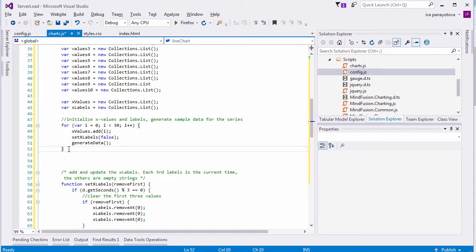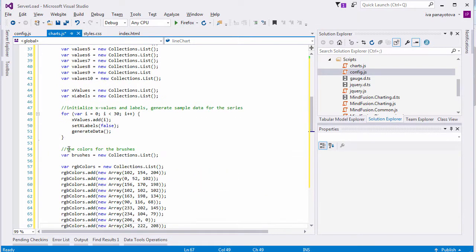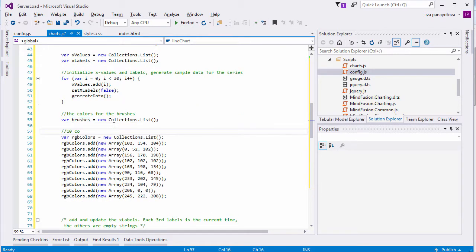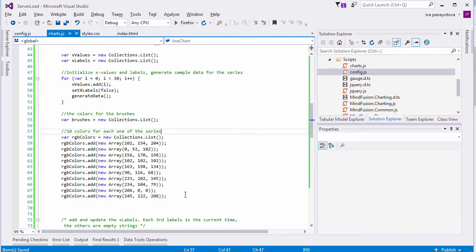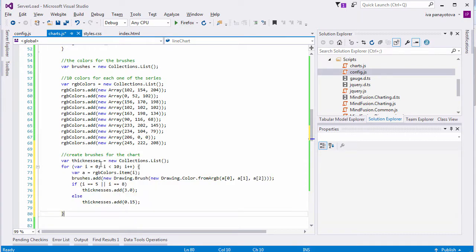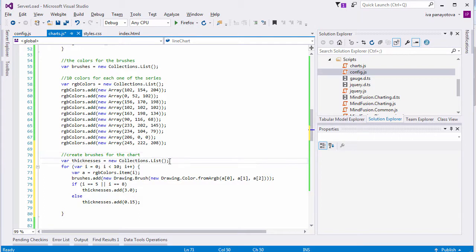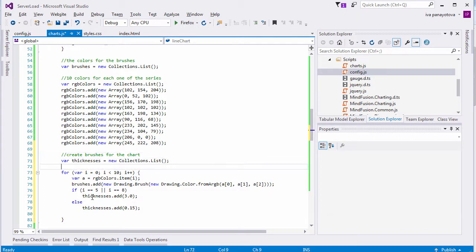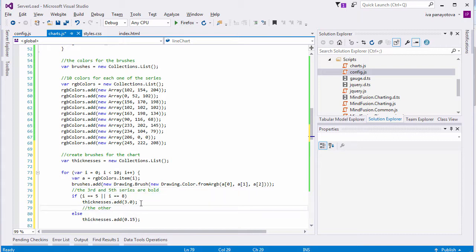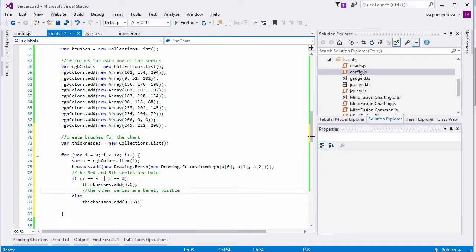Let's do some styling for the chart. We add a list for the brushes of each series. The colors are kept in a list that holds other lists with the RGB values for each color. As you know, only the graphics for the currently selected network connections are visualized on the chart. The other just render as faint lines in the background. We achieve this in a simple way. We thicken the strokes for the selected series and we set the thickness of the others to the very small number 0.15. Initially, only the fourth and ninth strokes are bold.